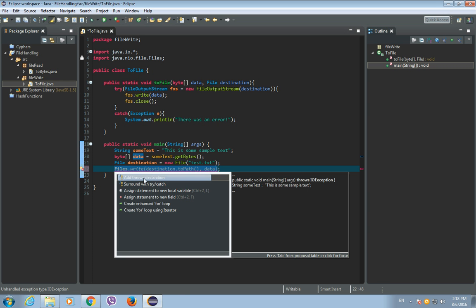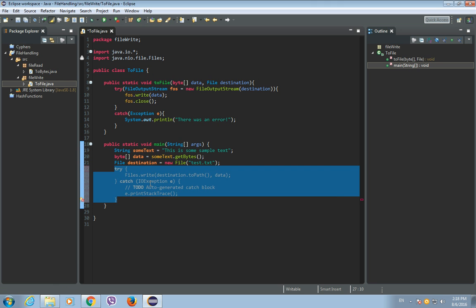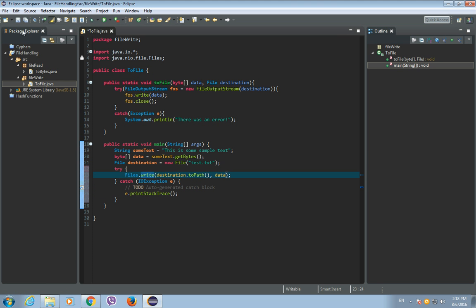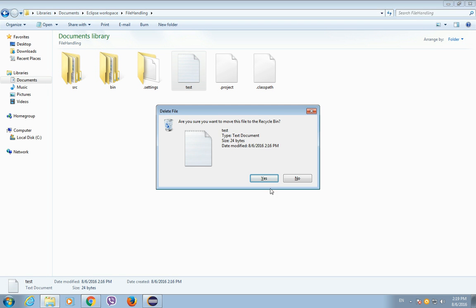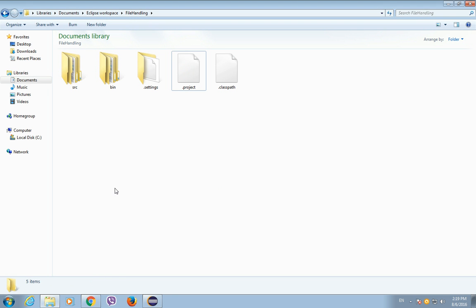So surround this with try catch. Okay, save it.